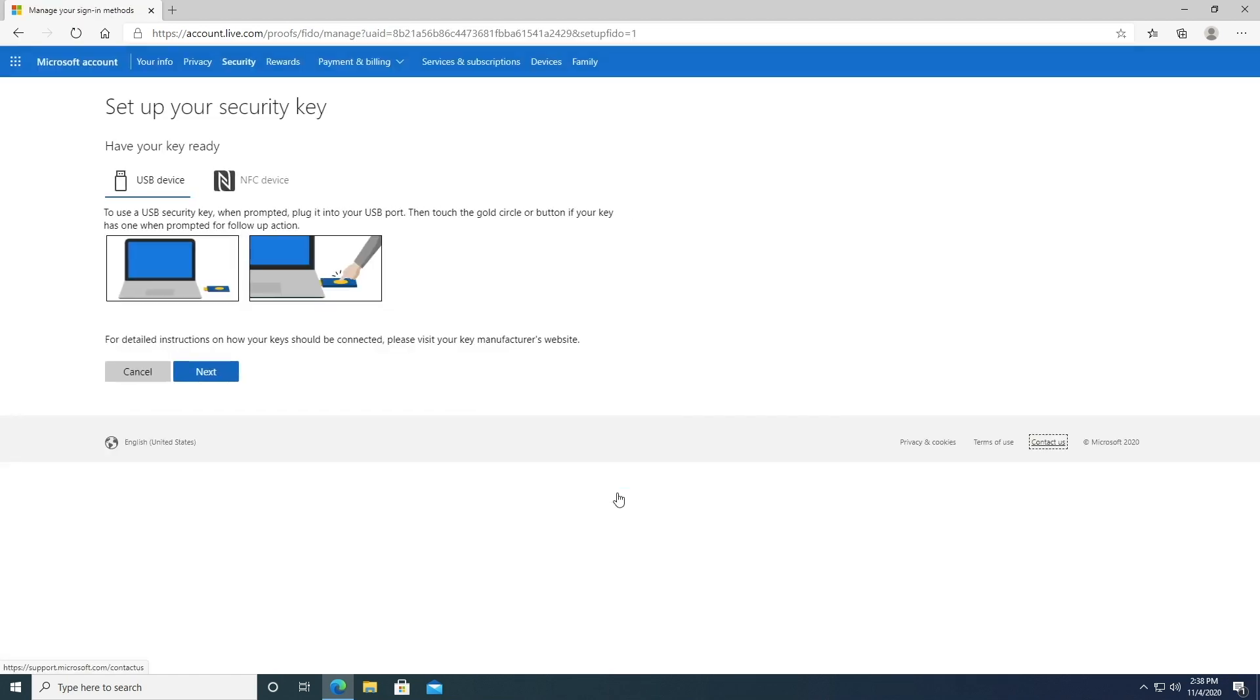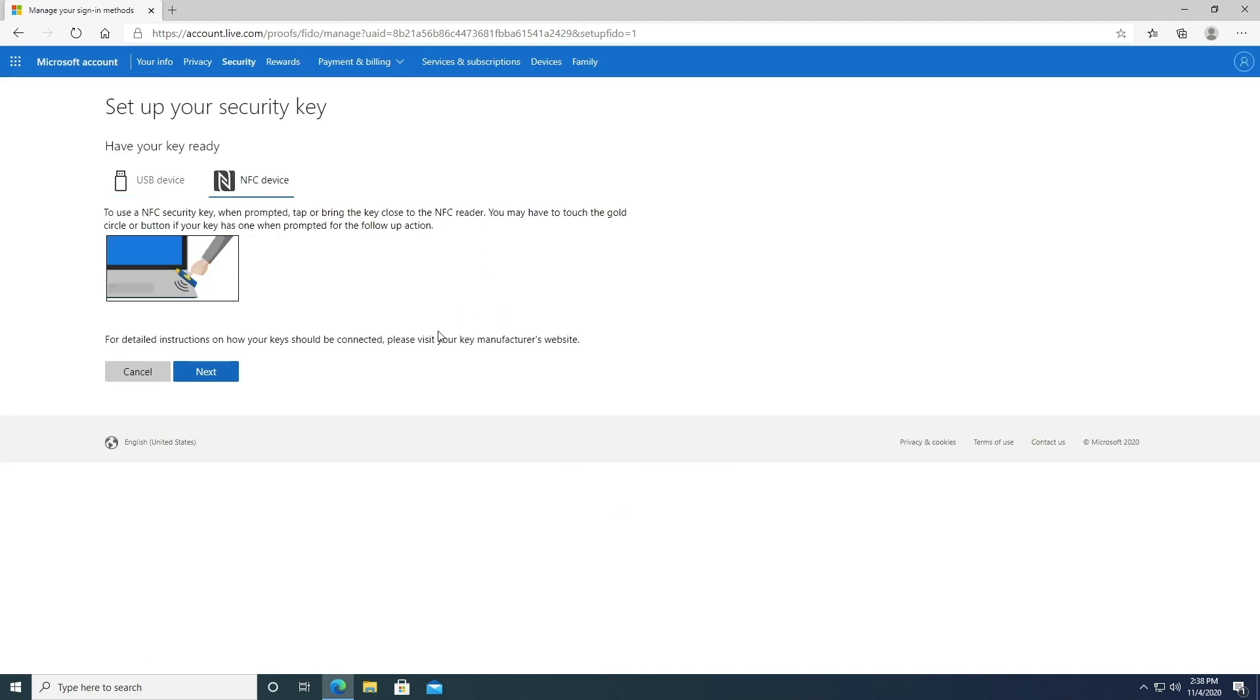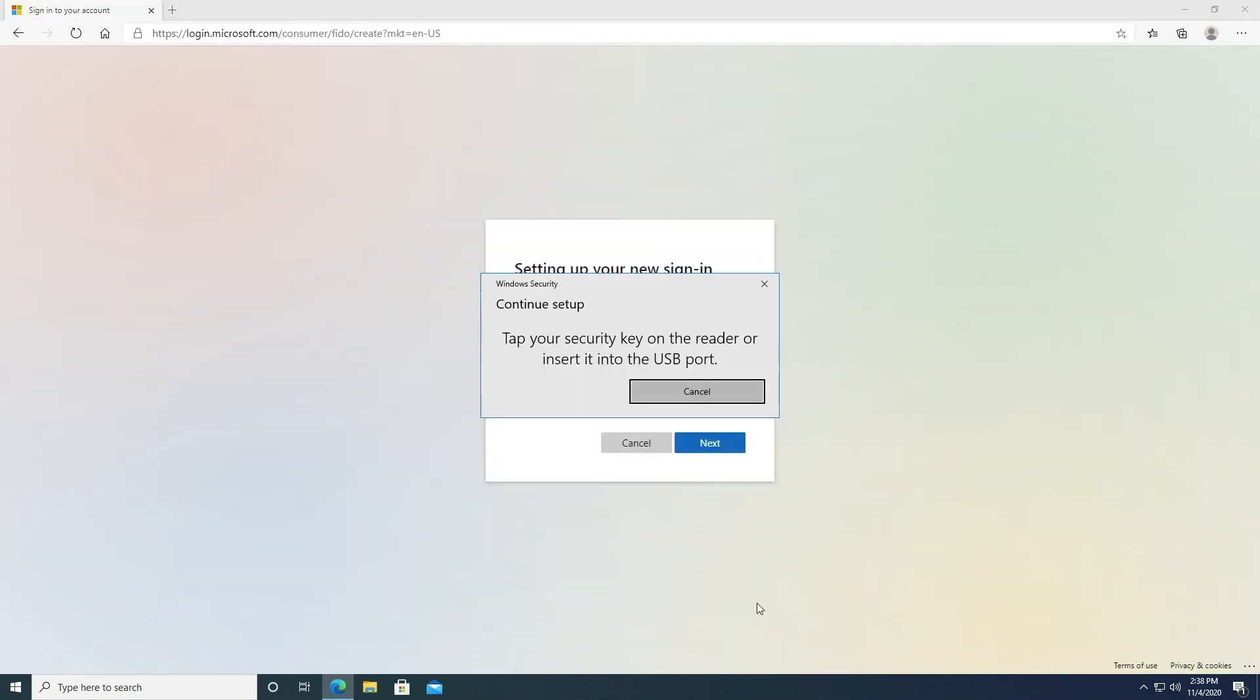For this example, we'll set up the backup security key as an NFC device. To set up a YubiKey with NFC, click on NFC device and follow the instructions.